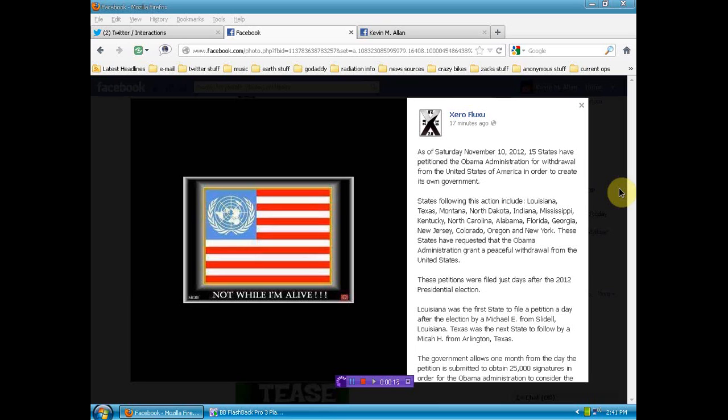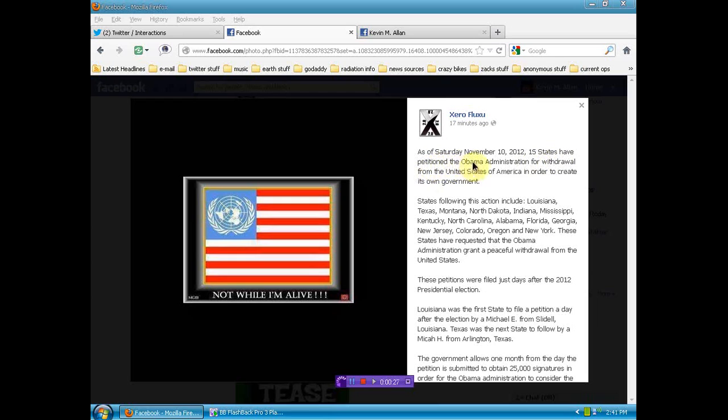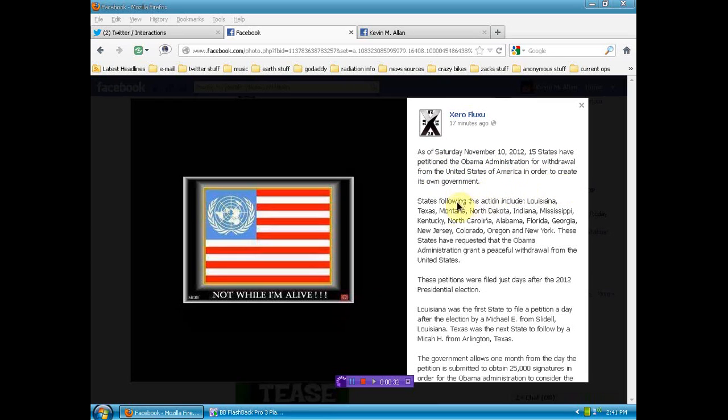It seems that 15 states have petitioned to secede. I'm going to read this to you, go through this information. As of Saturday, November 10, 2012, 15 states have petitioned the Obama administration for withdrawal from the United States of America in order to create its own government. The states following this action include Louisiana, which most of you have heard about, but this is all new to me.